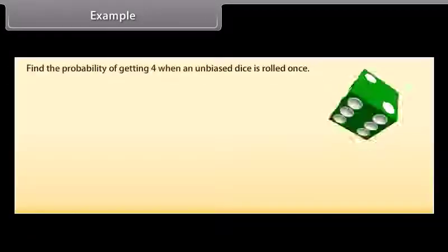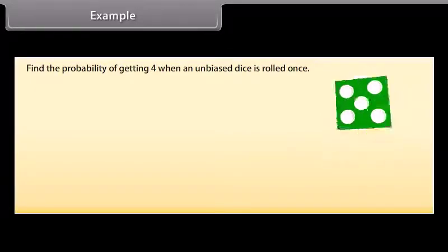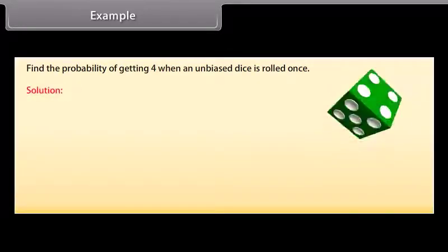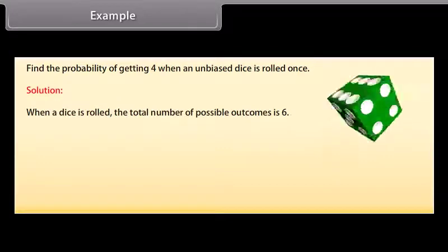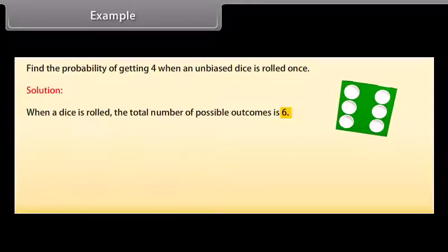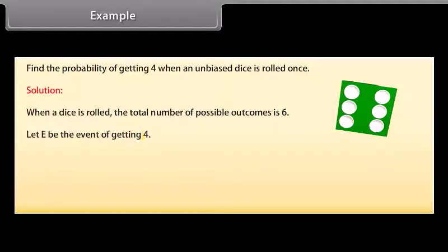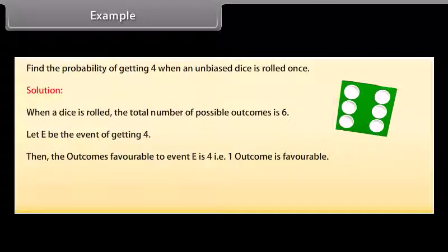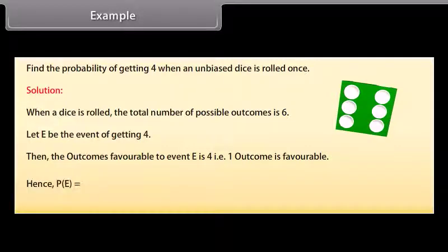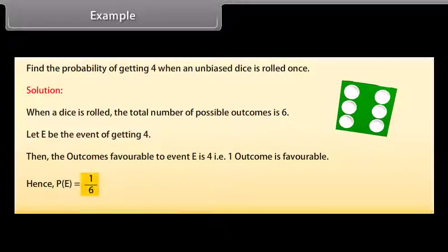Example: Find the probability of getting 4 when an unbiased dice is rolled once. Solution: When a dice is rolled, the total number of possible outcomes is 6. Let E be the event of getting 4. Then the outcomes favourable to event E is 4, that is, one outcome is favourable. Hence, probability of event E is equal to 1/6.